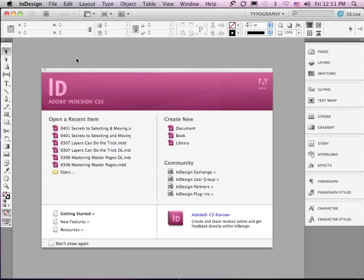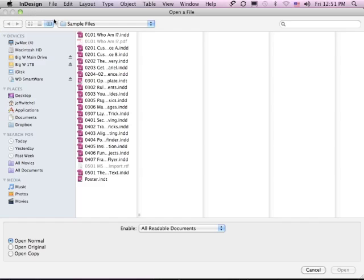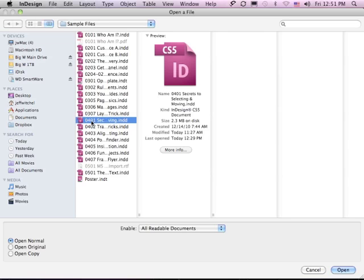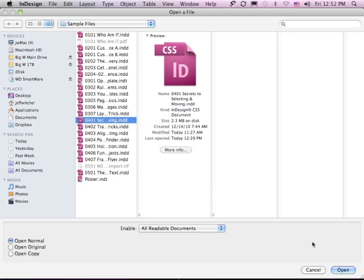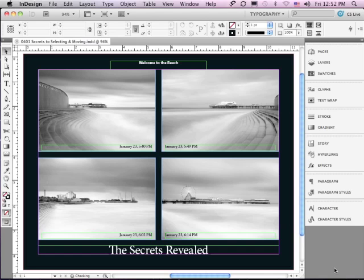In this lesson, we're going to discuss selecting and moving objects. If you'd like to follow along, go to File Open, and in the Sample Files folder, go down to 0401, Secrets to Selecting and Moving, and just click Open.